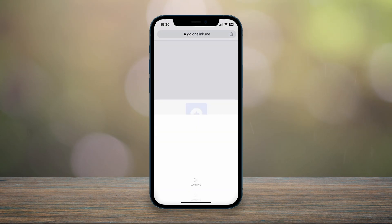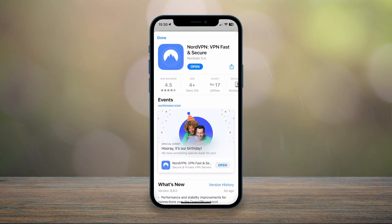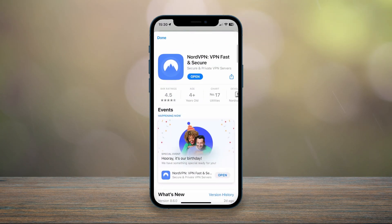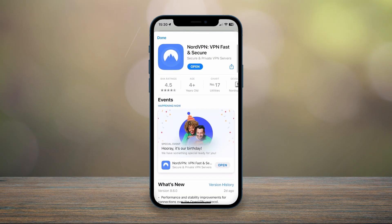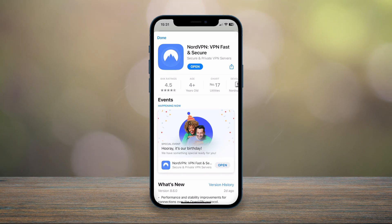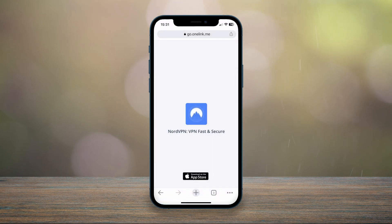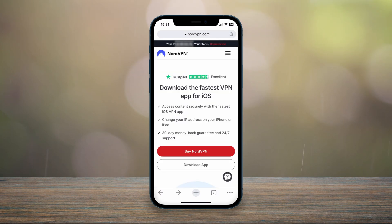To download NordVPN, click on 'Download App' and it's automatically going to open the application store where you want to go ahead and download NordVPN. Once NordVPN is downloaded, we just want to go ahead and create our account. To do this, close the application store and go back to the download page.